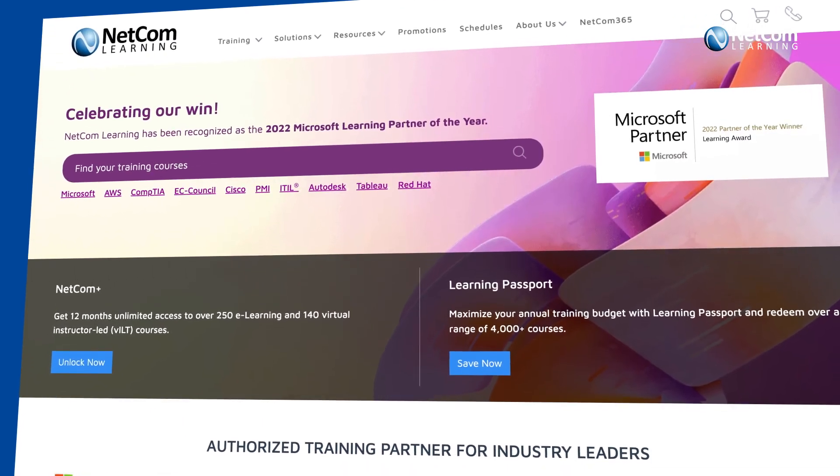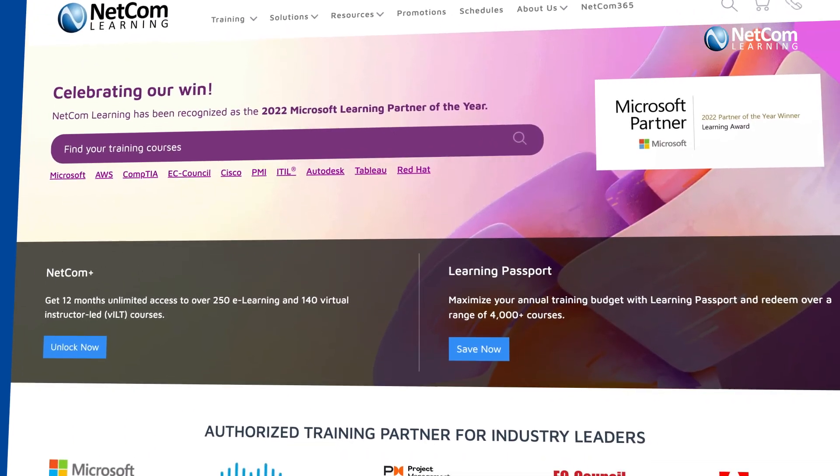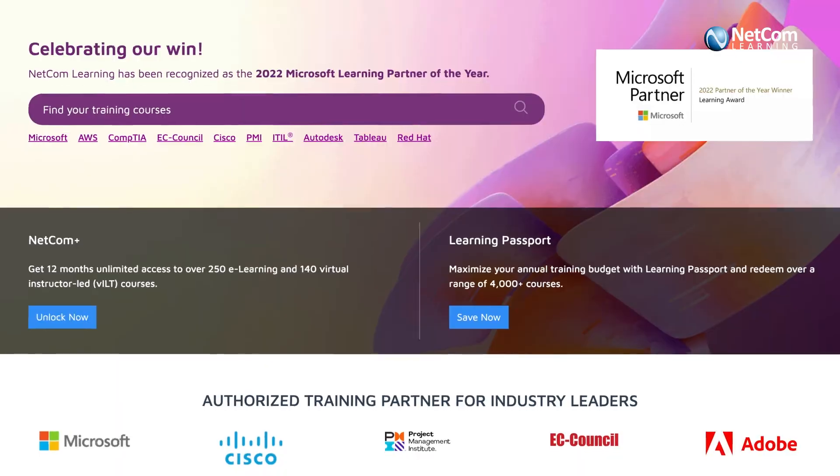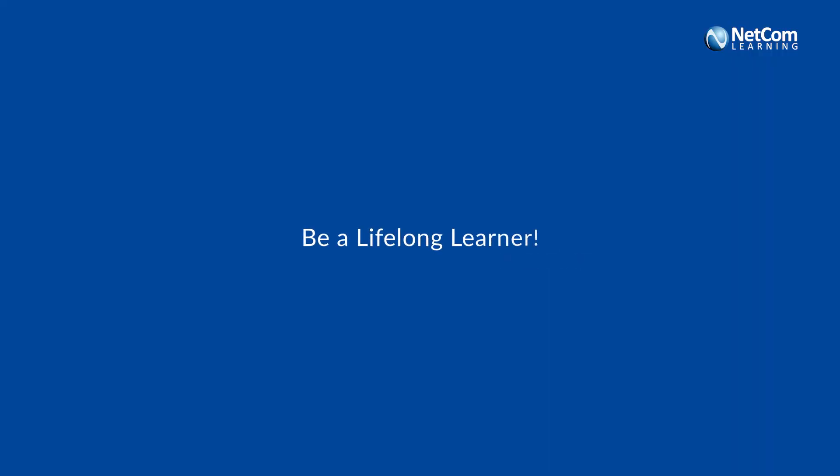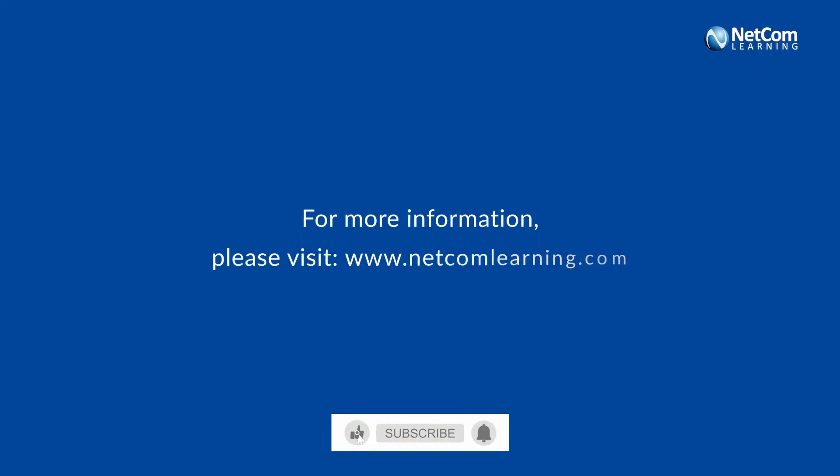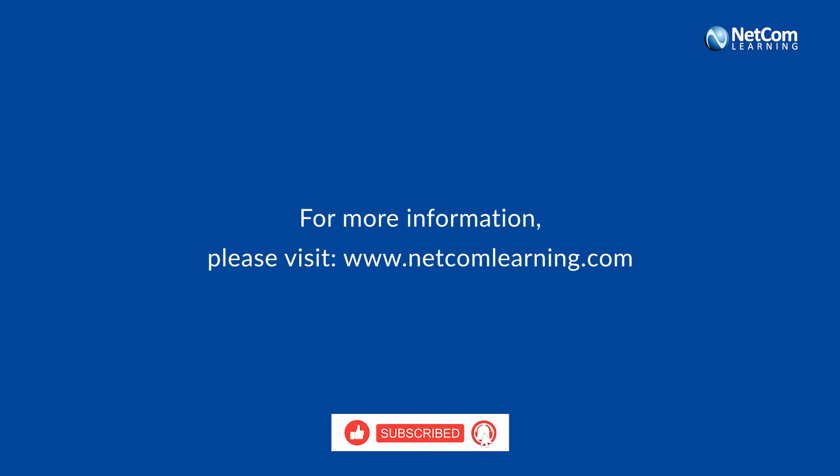Thank you for choosing NetCom Learning as your training provider. Be a lifelong learner. Like and subscribe to our channel and visit our website for more information.